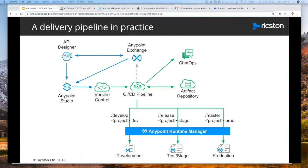Well, at Rigston, we've worked with a number of customers to implement continuous integration and elements of continuous delivery to supplement MuleSoft's AnyPoint platform tooling that we'd like to share with you.